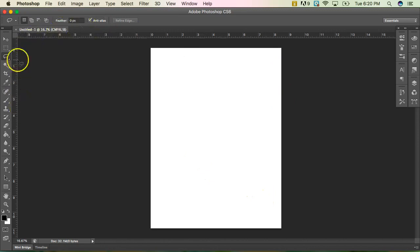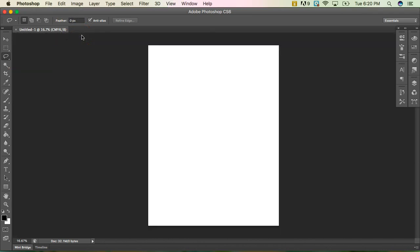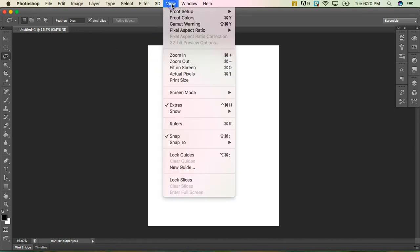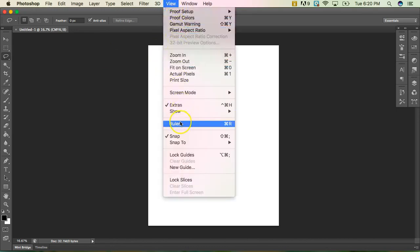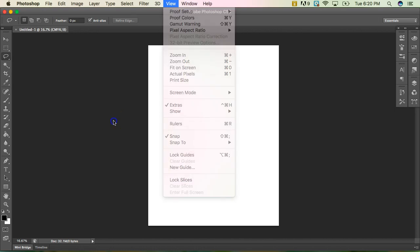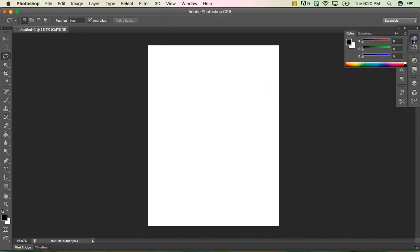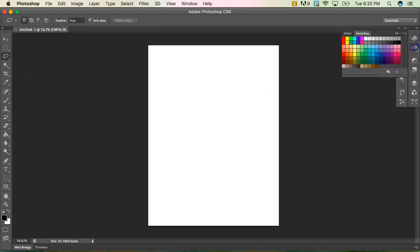If you don't like your rulers, you can simply do control R on your keyboard and that removes them. Or if you don't like the shortcut, you can go to view and come down here to rulers. It also does show you any shortcuts over here to the right as well. So if there's something you use a lot that you want to know the shortcut for, it's always going to be right here.